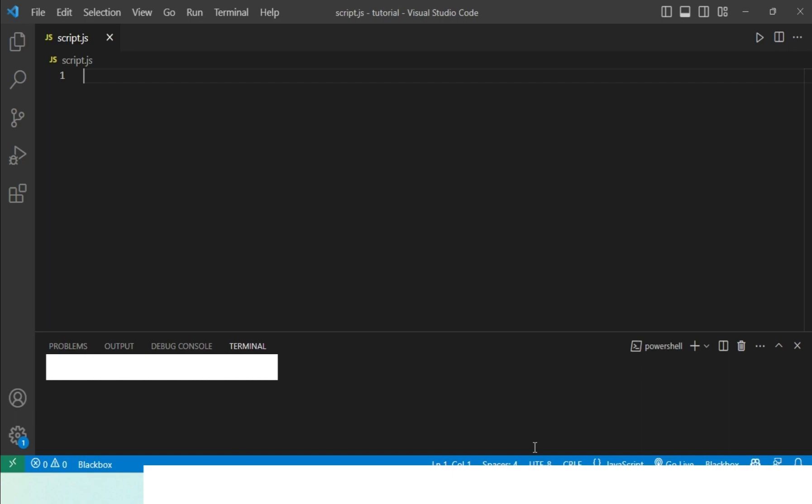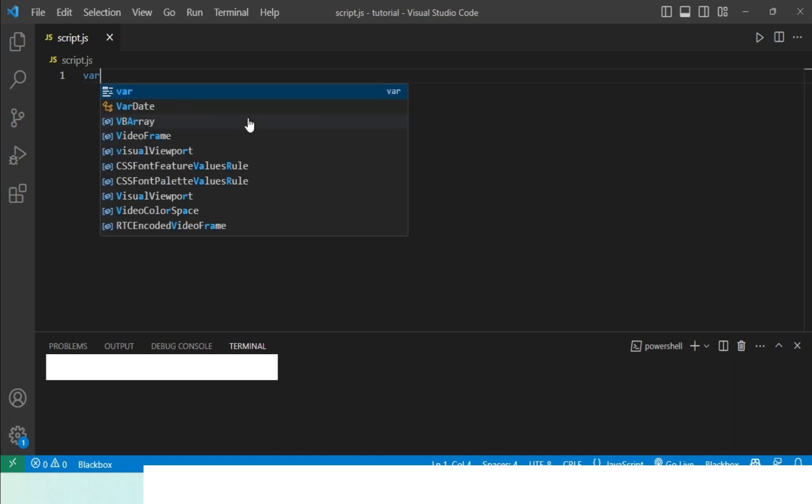So let's just learn all three ways we can declare variables. I have my JavaScript file ready over here. First, I will use the var keyword.